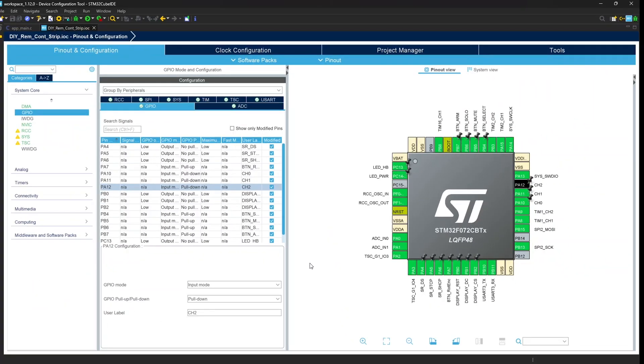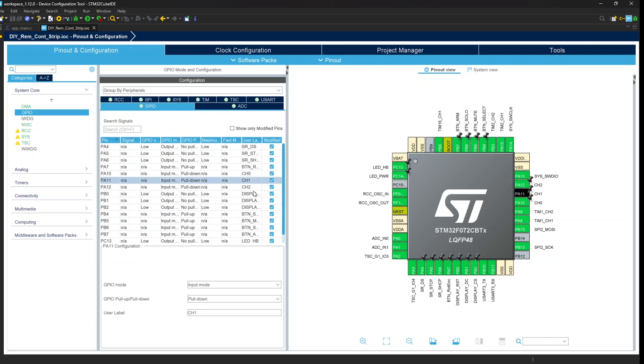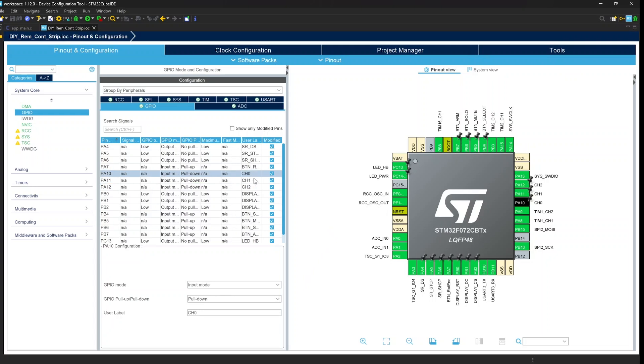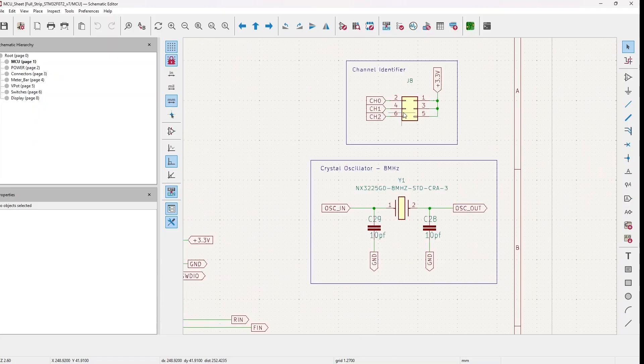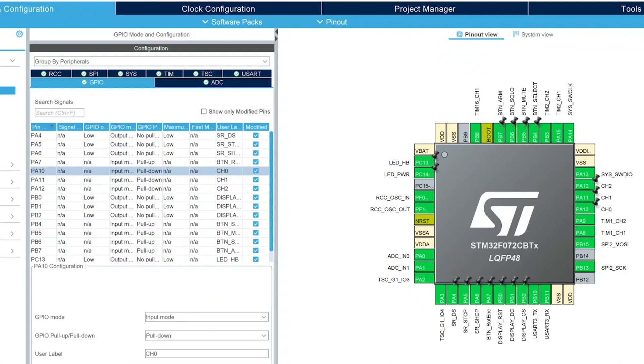This is the Cube MX configuration for my project. Here you can see the three channels. All three channels are in input mode but are set with pull-down resistors so they are connected to ground, meaning as default they are zero. When I connect them to 3.3 volts the line goes up so they are one, and in this way I can determine the channel number.